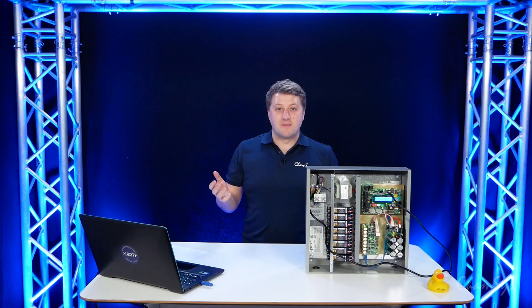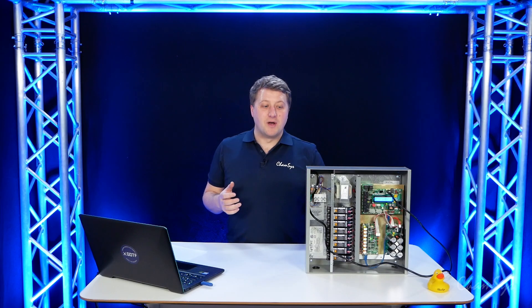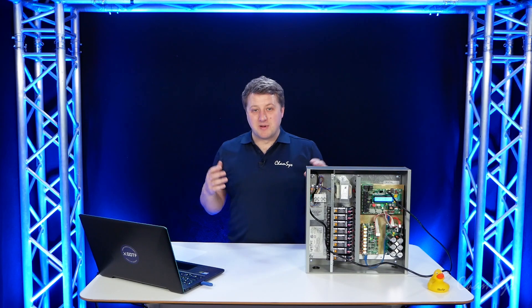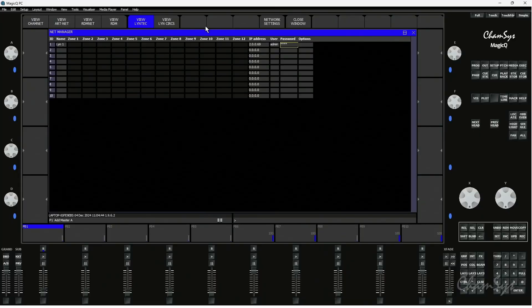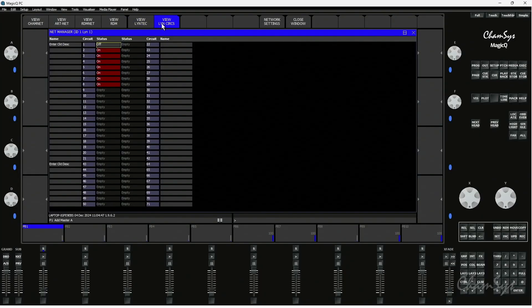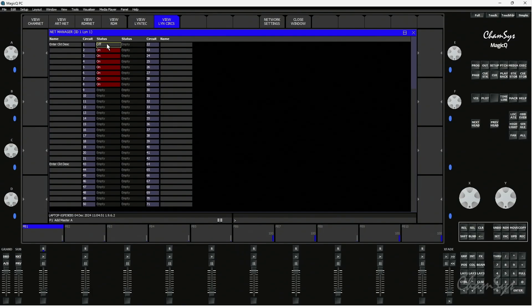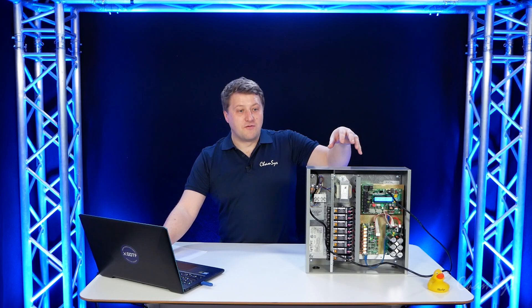My username is admin and my password is just PW. We'd recommend that you go and change and set your own password on the panels — please don't leave them at the default. At this point I'm now connected to the panel, and going to ViewLintech circuits I can see the circuits on this panel and I can toggle them on and off by pressing enter.